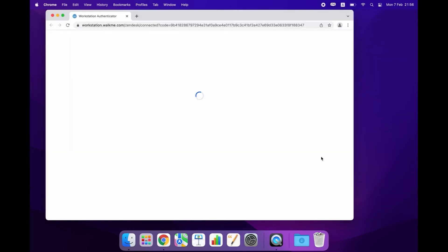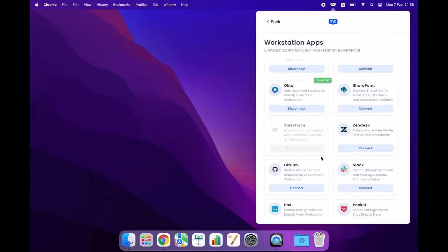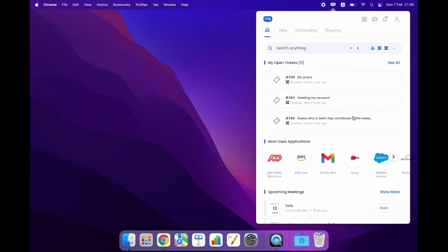I just connected Zendesk to my workstation and now I can instantly view my open tickets, either the ones that I created or the ones that were assigned to me if I were an agent.